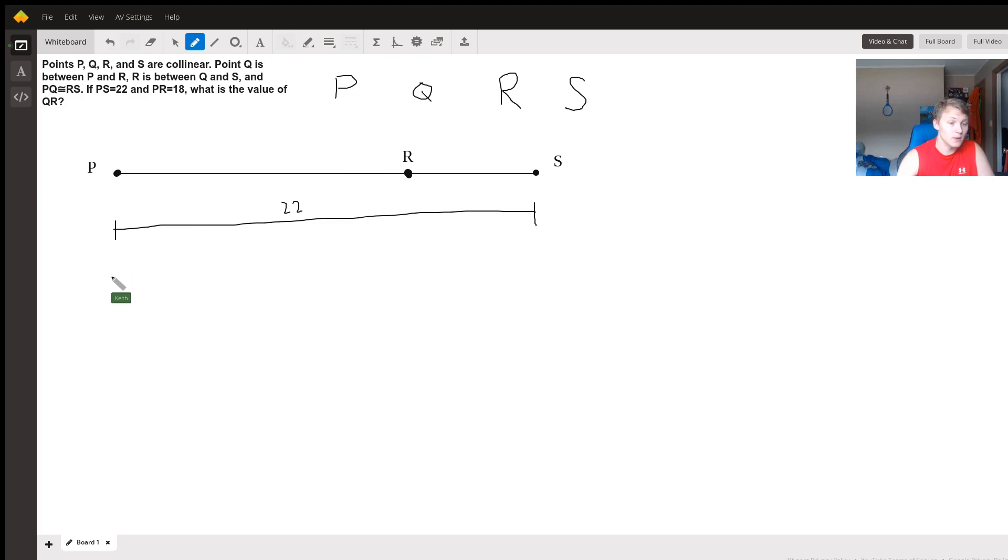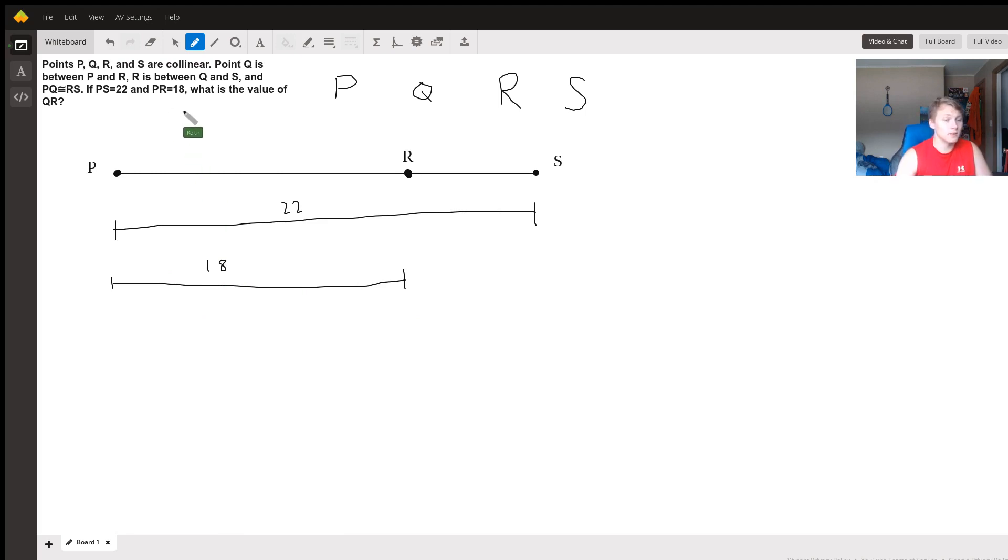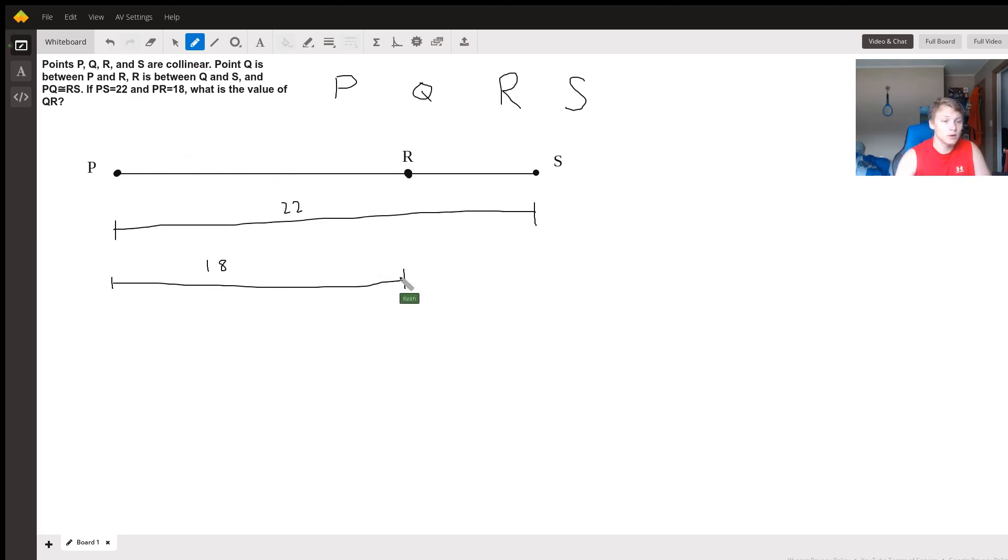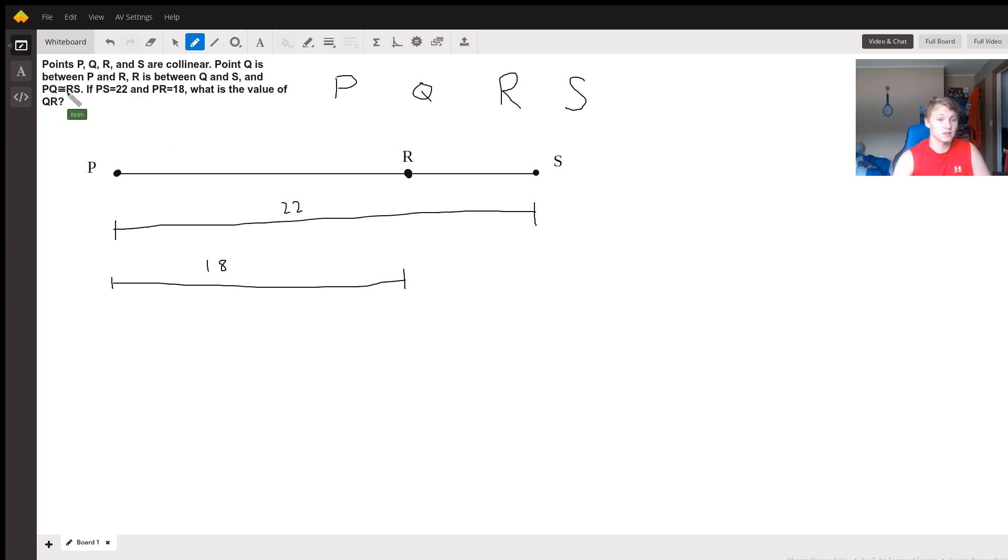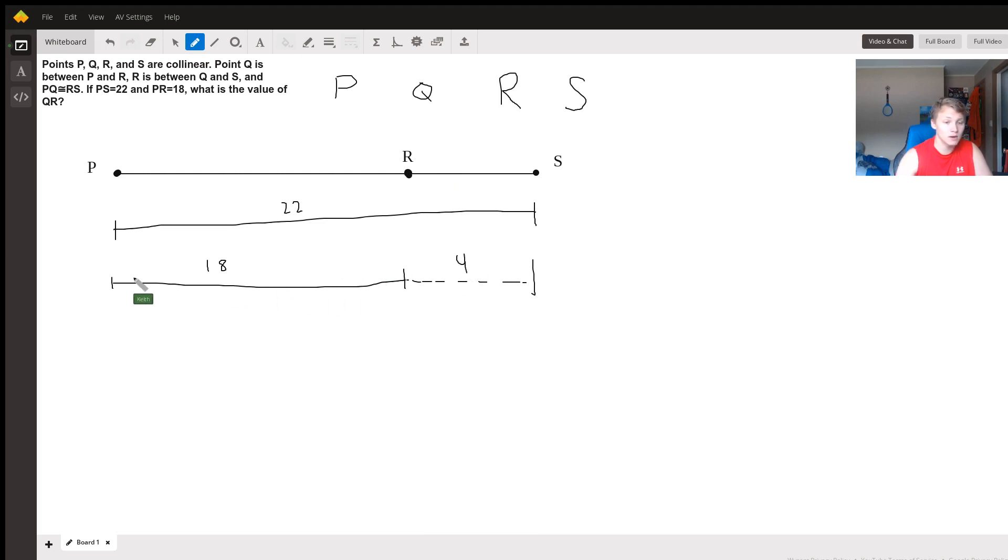And so now we have that PR is 18. Finally, we need to drop point Q in there. What do we know about point Q? We know that the distance from P to Q is the same as the distance from R to S. And RS has a distance of 22 minus 18, which gives us a remaining 4.